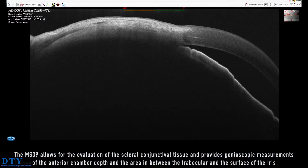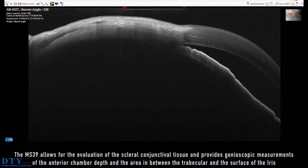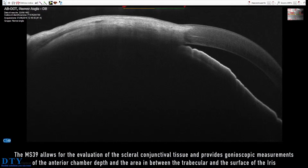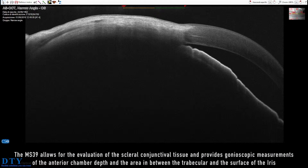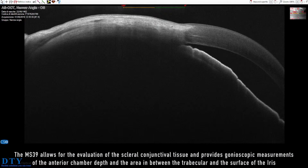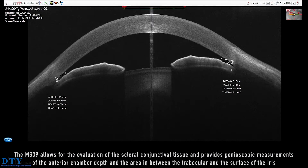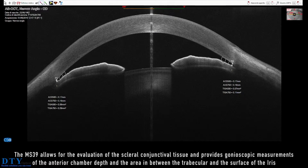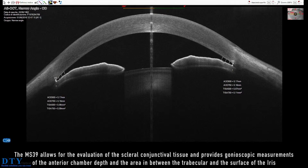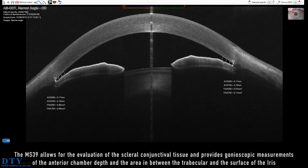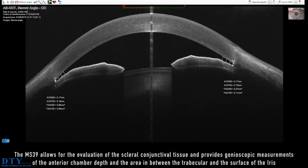MS-39 allows for the evaluation of the scleroconjunctival tissue and provides gonioscopic measurements of the anterior chamber depth and the area in between the trabecular and the surface of the iris.